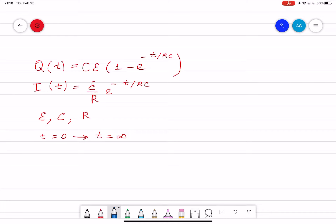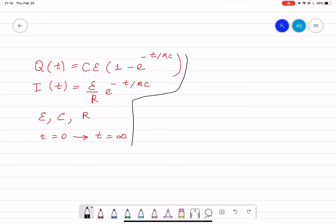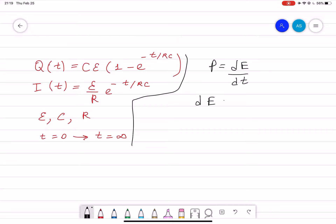Part A asks how much energy is dissipated as Joule heat in the resistor. Part B asks for the total energy that the battery must deliver in this time interval. We start from the formula: power is equal to dE over dt, so dE equals P dt, and the power itself is equal to i squared R dt.